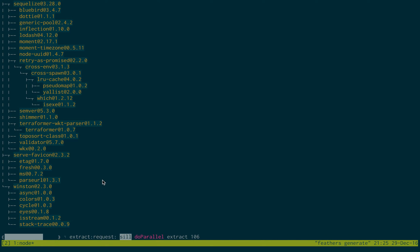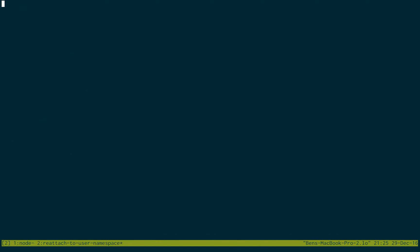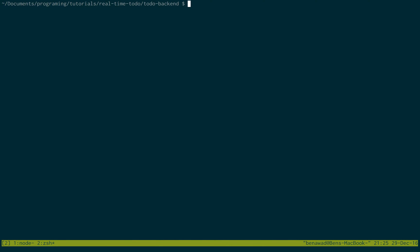So while this is doing its thing, I'm just going to open up a new tab in my command line, and then create the database. So make sure you have PostgreSQL installed, and then once you have it installed, make sure you have it started.